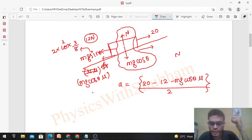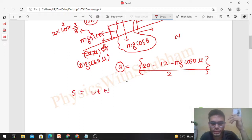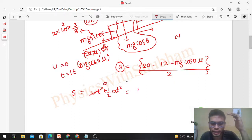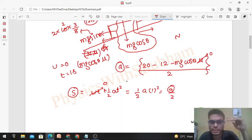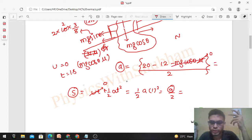For maximum displacement, we need maximum acceleration. Displacement in the upward direction = ut + ½at². Since u = 0 and t = 1 second, displacement = a/2. To maximize displacement, we maximize acceleration — which means setting μ = 0, since friction opposes motion. Maximum acceleration = (20 − 12)/2 = 8/2 = 4 m/s². So maximum displacement = 4/2 = 2 meters.